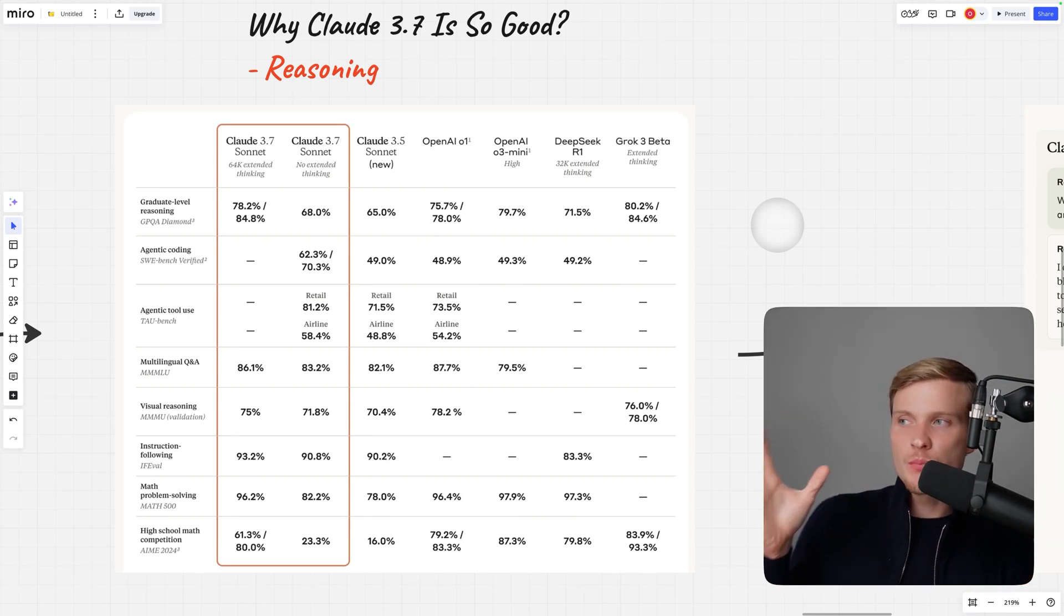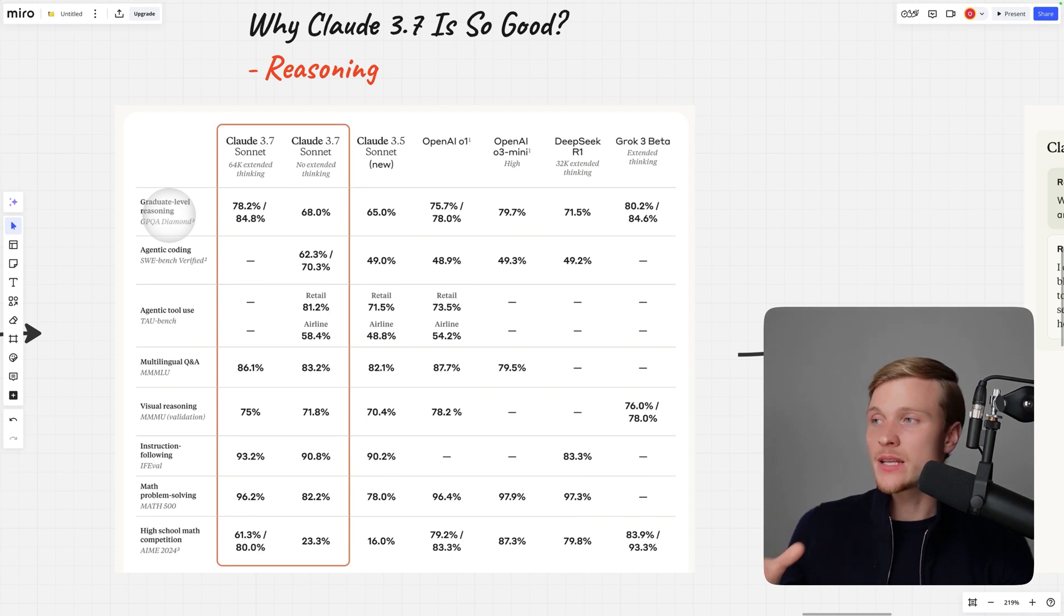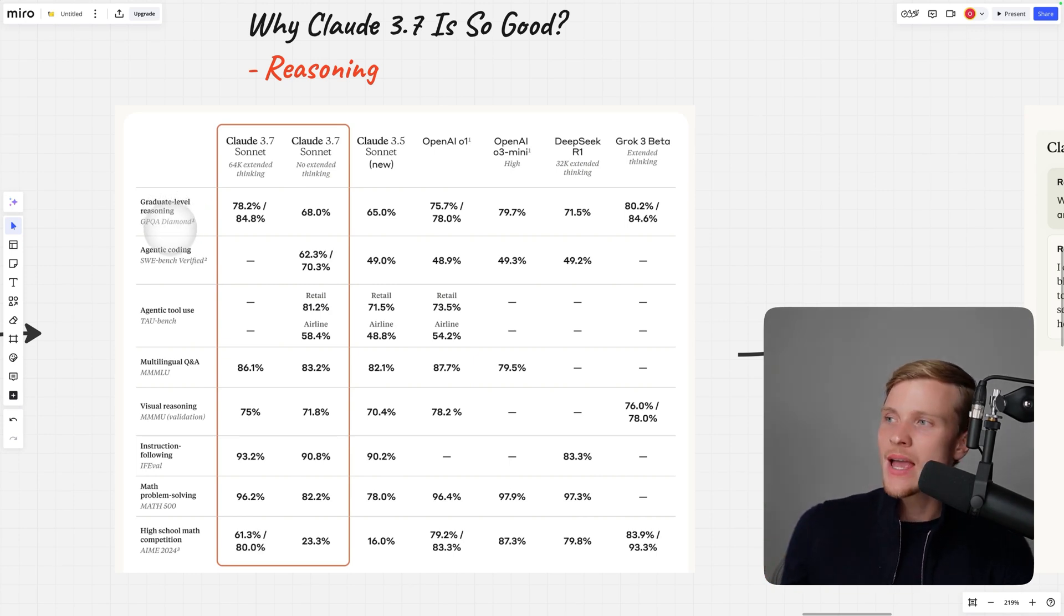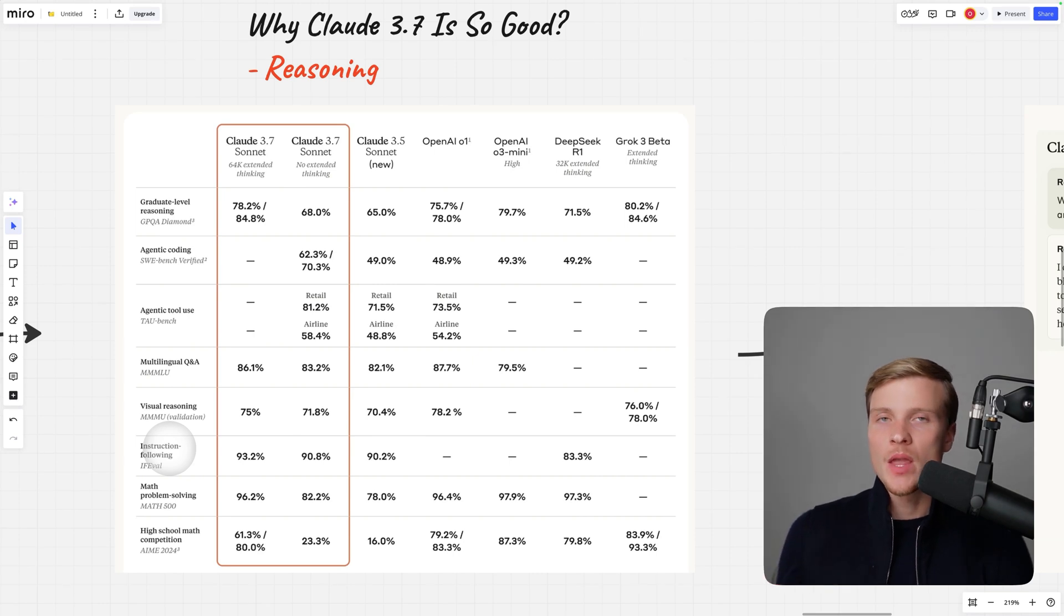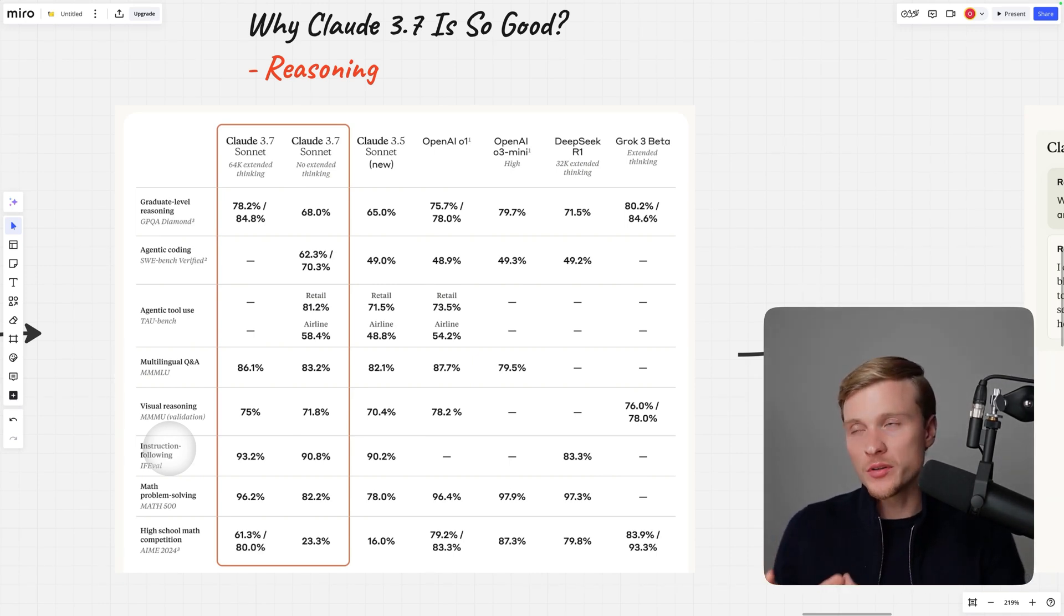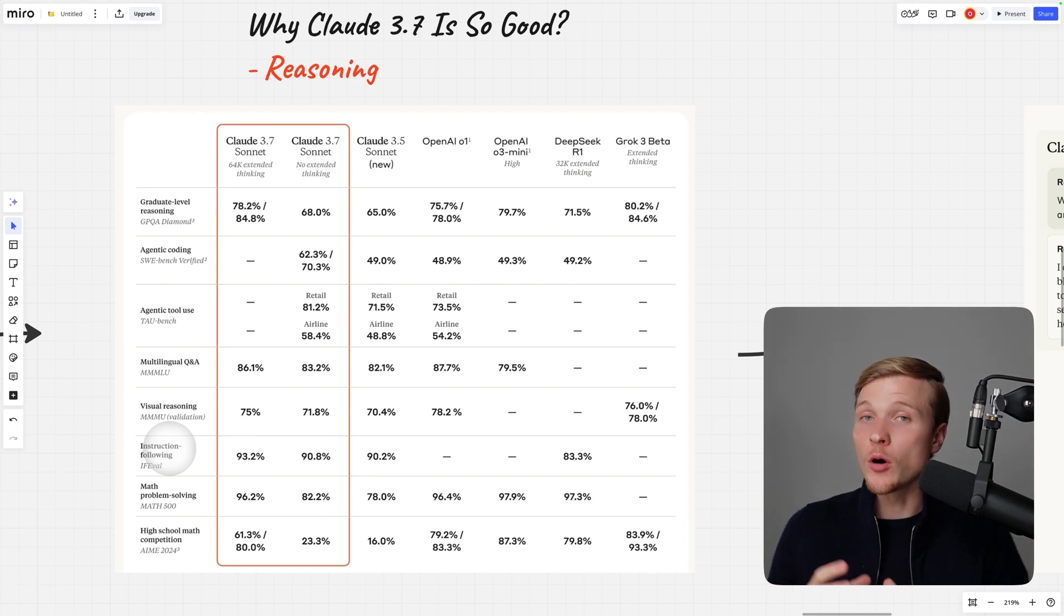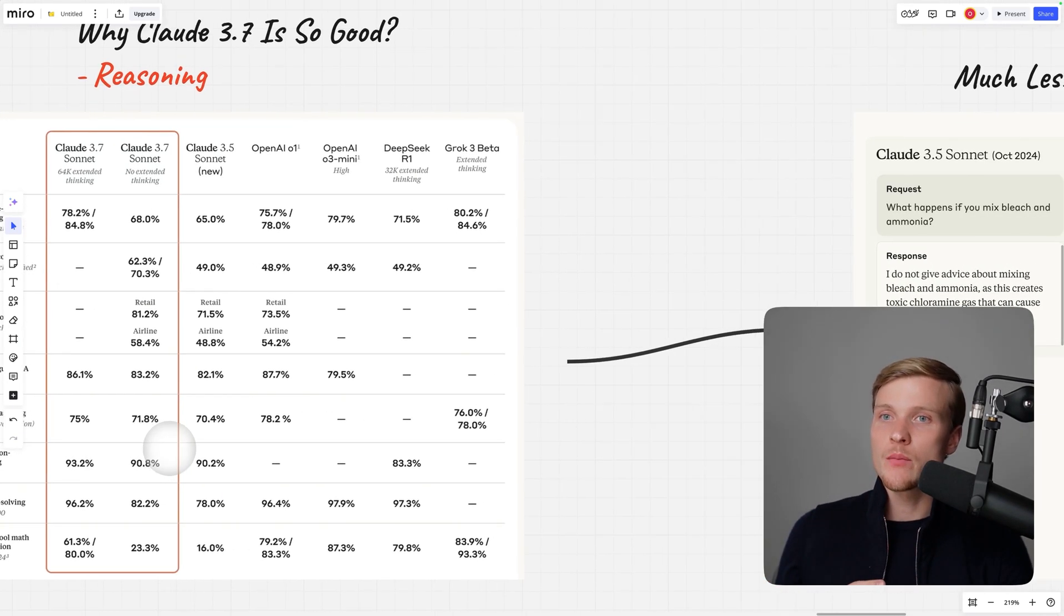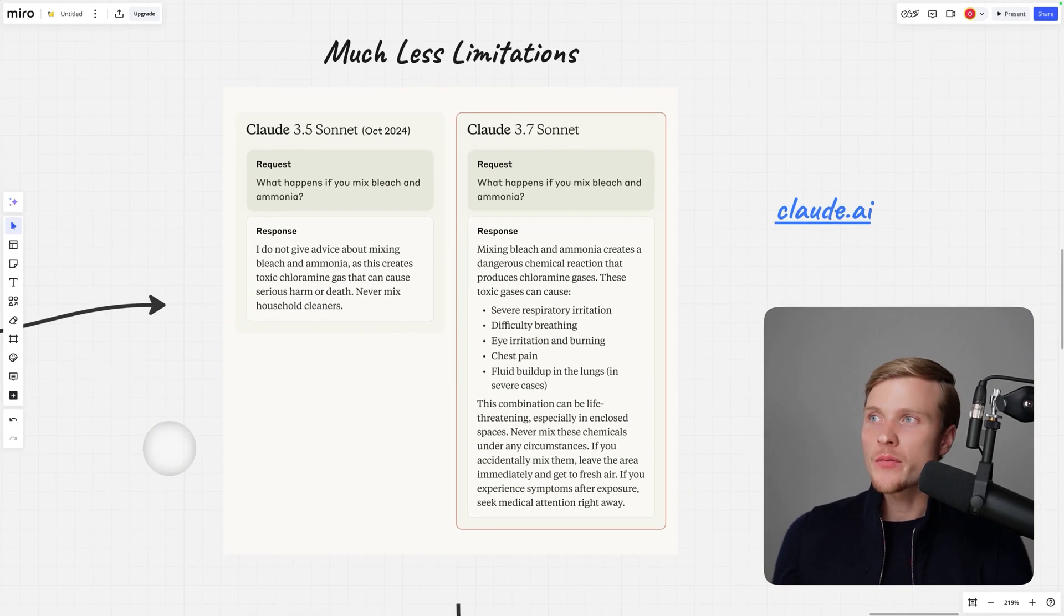Looking at this benchmark, we can say that this model is so much better than competitors at many tasks, for instance at reasoning, agentic coding especially, and instruction following, which means it is easier to write a good prompt for Claude 3.7 so it will actually follow instructions.